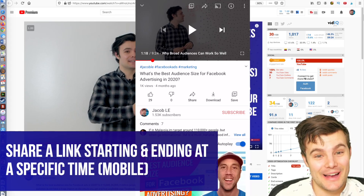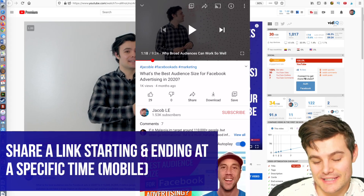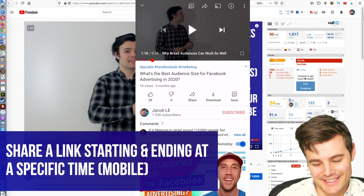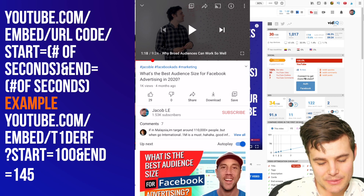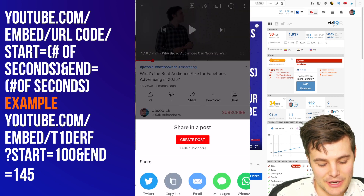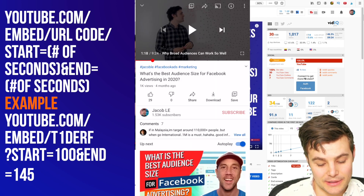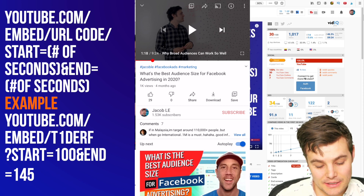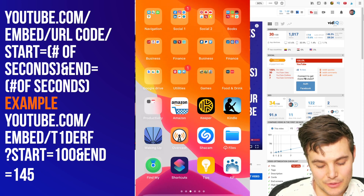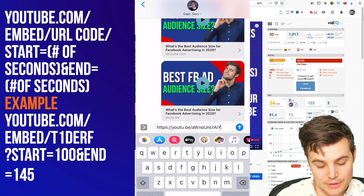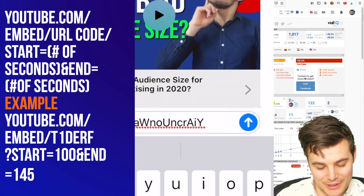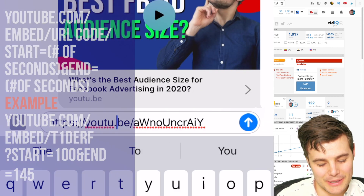Now I'll show you how to do a video that starts and ends at a specific time on a phone — it is very complicated, much easier on desktop. We're going to click share — it's up top or down below — and copy the link. When we go to text it or put it in an email, we'll paste, but we need to change this quite a bit.